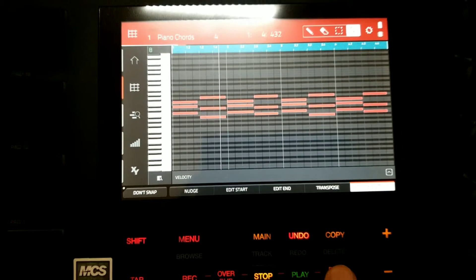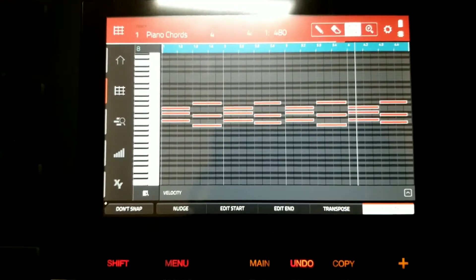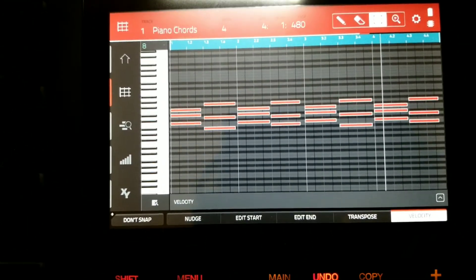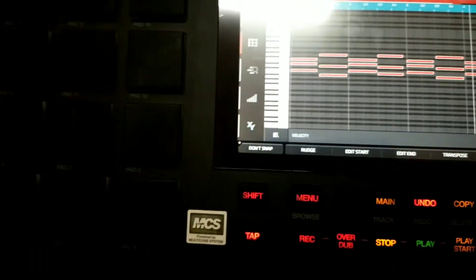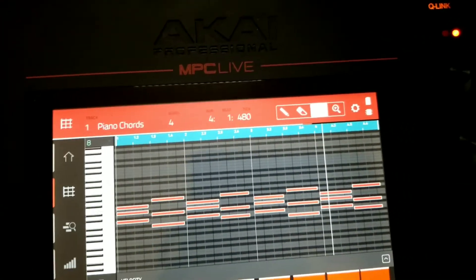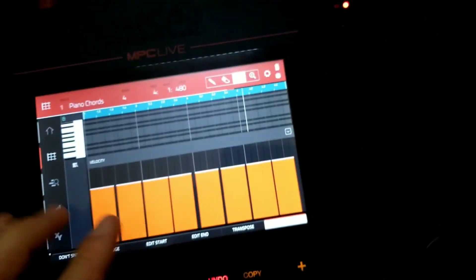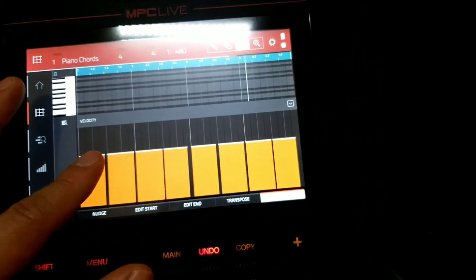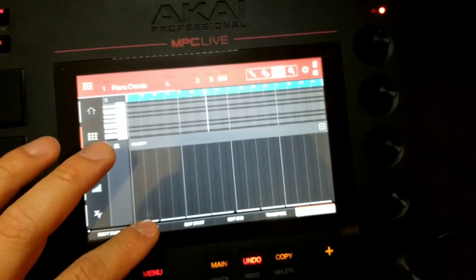With a beat going, use the selector tool icon to select all notes, then use the Velocity tab to control velocity — essentially the volume or pressure at which the note or pad was pressed. Click the arrow for a deeper view of velocity. You can control it with the big knob or with your hands. Turning it down will reduce velocity completely.